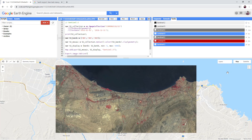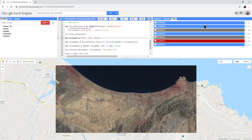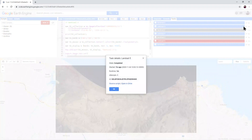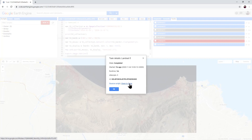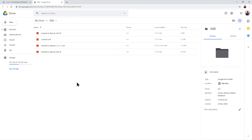Wait for these tasks to complete. Once your two tasks have completed, there is a shortcut for opening them in your Google Drive folder. Simply hover your mouse over one of the tasks and press the question mark button, and then click the blue link open in Drive. Your Google Drive folder will open with your images.